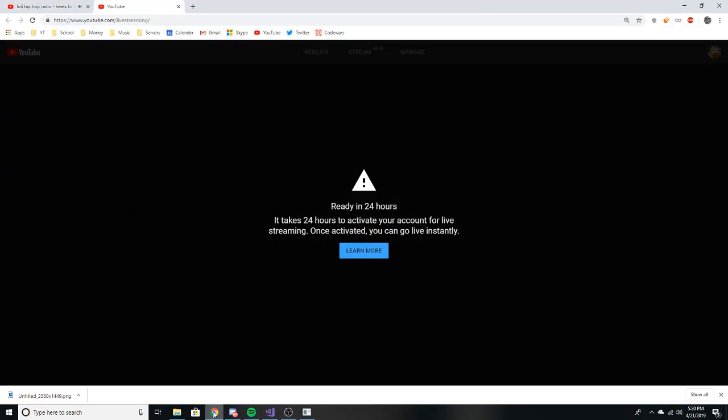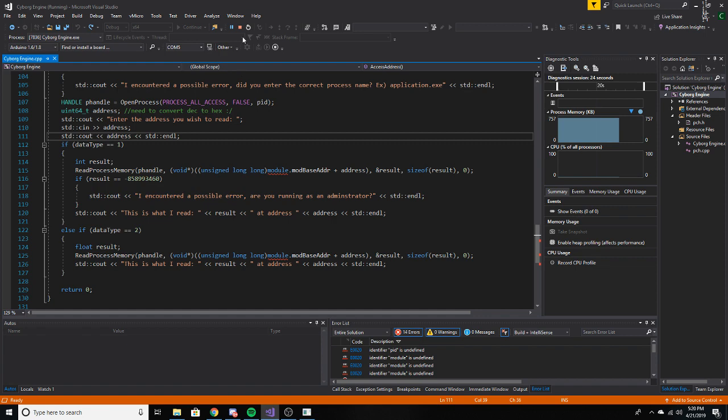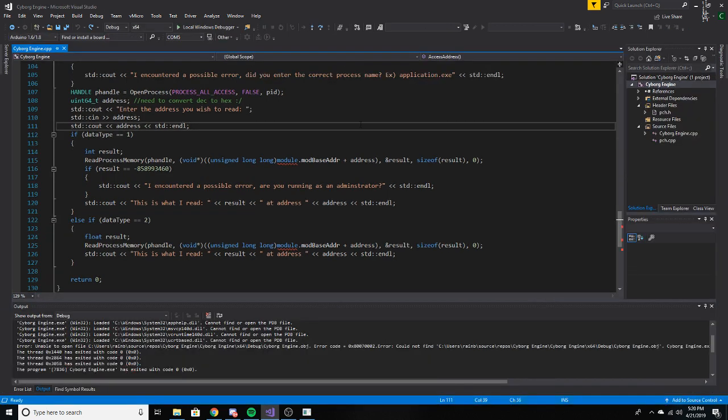Yo, what is up everybody, I'm on my second channel right now. I was planning to go live on this, but you have to wait 24 hours to be able to go live, which is kind of weird. But I want to show off the cyborg engine I've been working on.